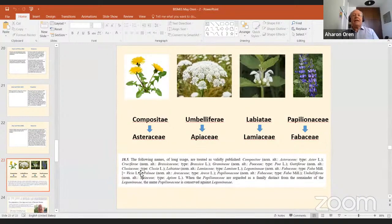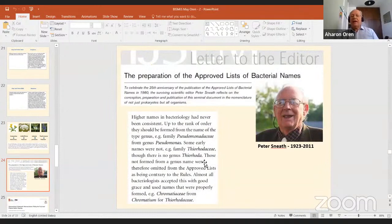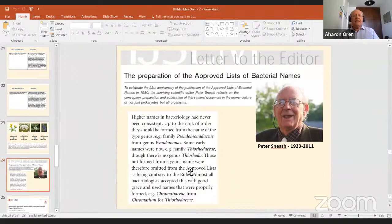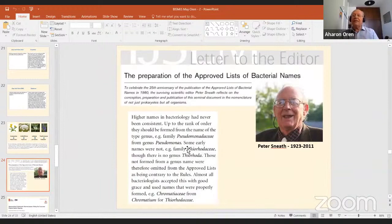The botanical code still allows in Article 18.5 the use of old names. For us in the prokaryote world, we never had validly published old names, so we made a new start. And in prokaryotes, this has also been done before: Peter Sneath's essay, written 25 years after the approved lists of 1980 were published, reminds us that we have also changed names — for example, Chromatium formerly belonged to the Thiorhodaceae, but there is no genus Thiorhodaceae, so it's today's Chromatiaceae.